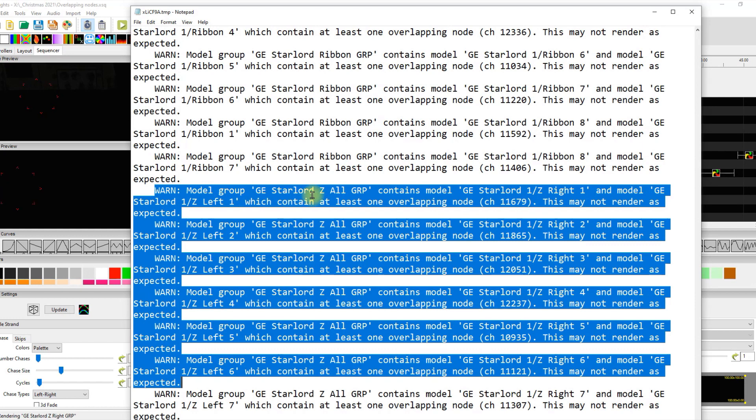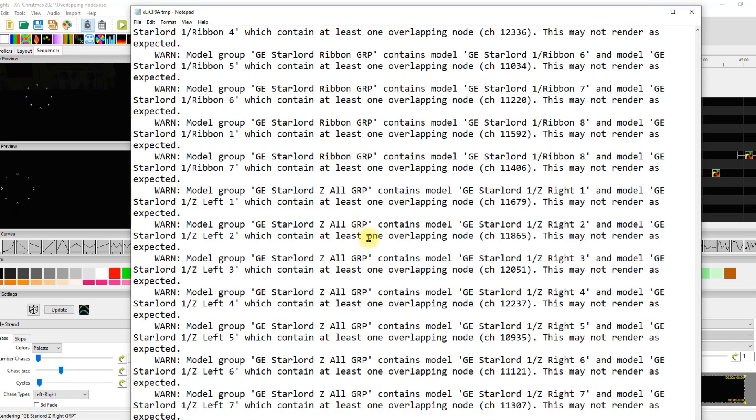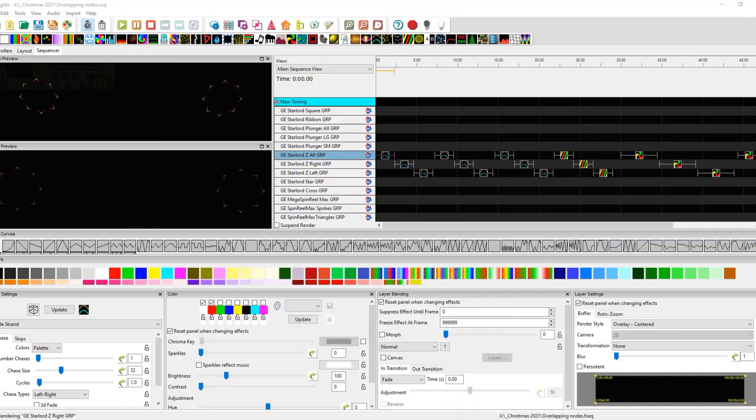As we see here, the Starlord Z all group from Gilbert Engineering Starlord says that it's sharing at least a node and overlapping in a group or the same group with same nodes. And so, yeah, that is true. It is. And by design.